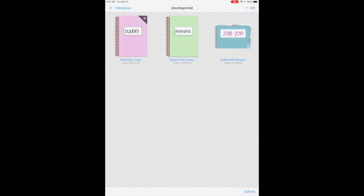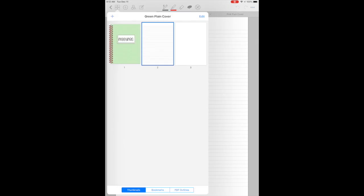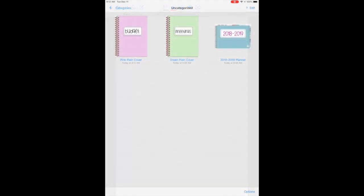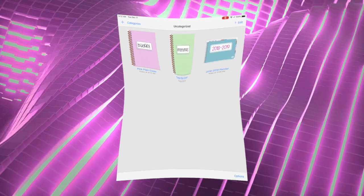Then I created another notebook. It's called Meetings and it's the exact same thing. I have my cover. I titled it and then I added some pages. It's that simple.